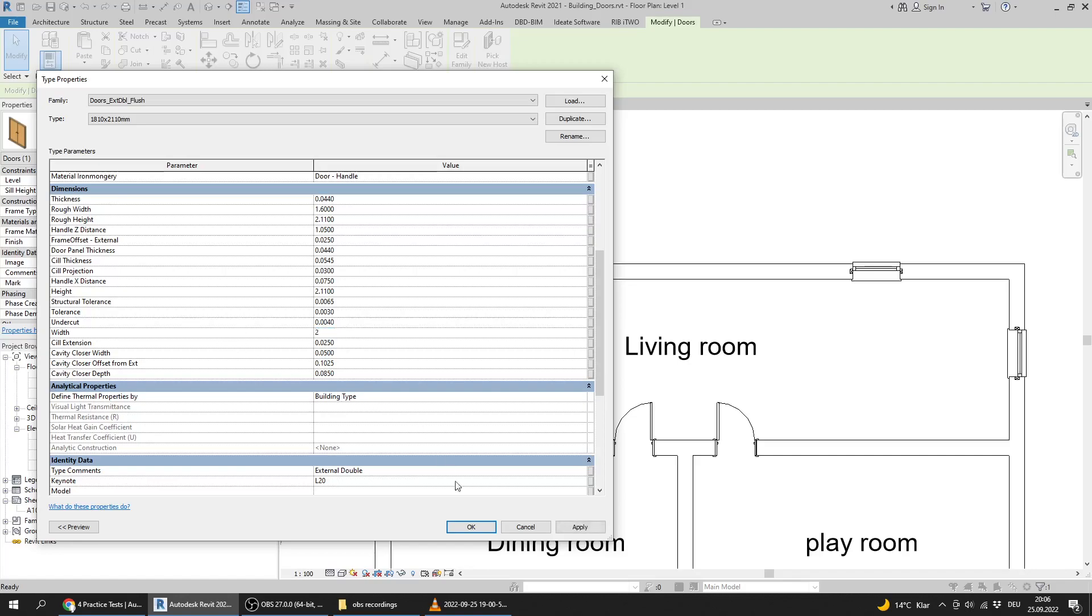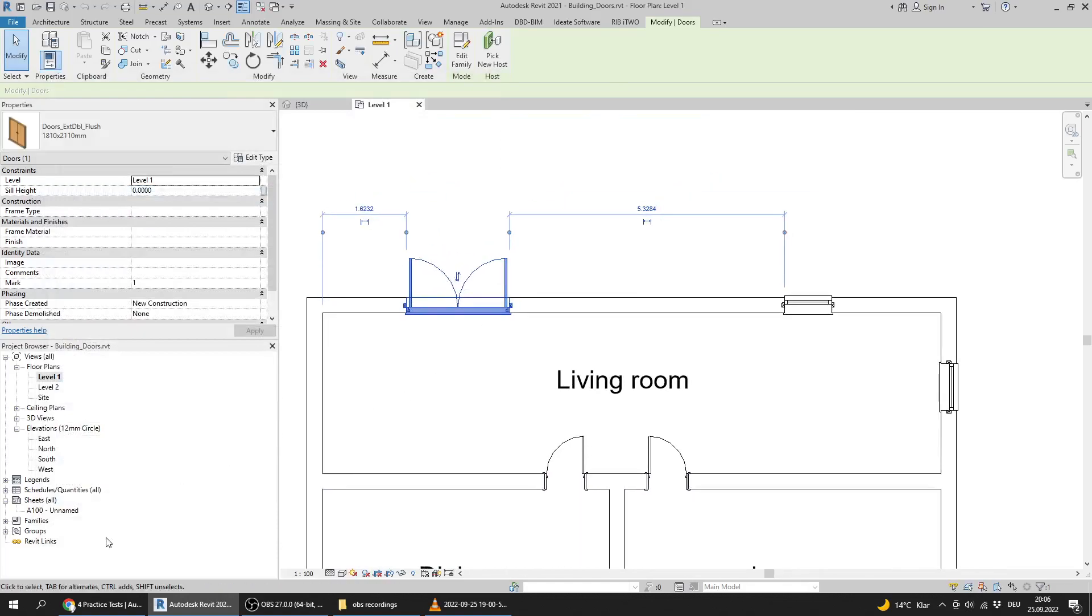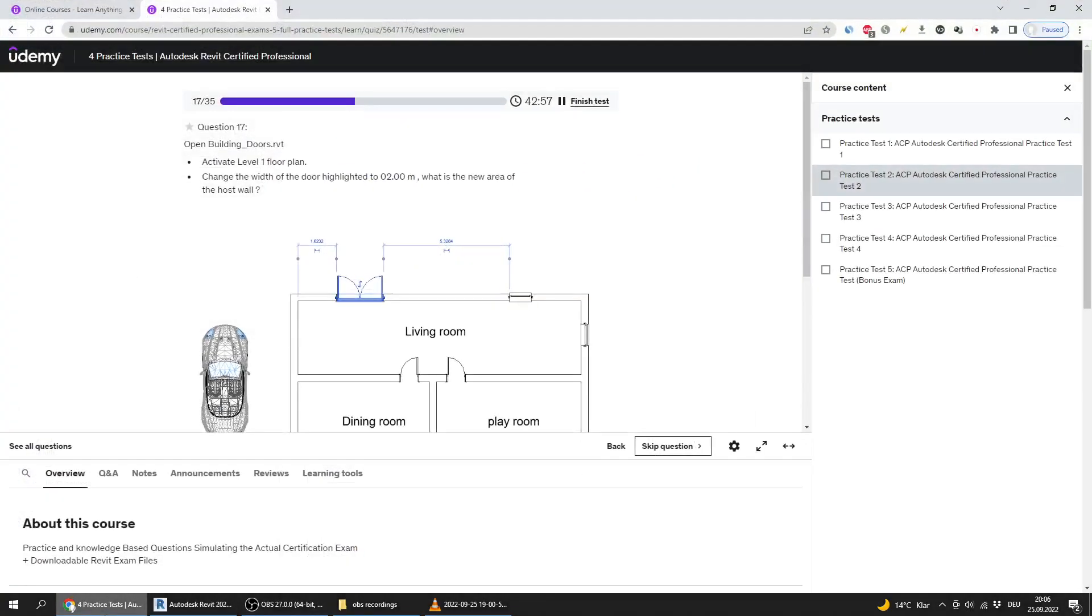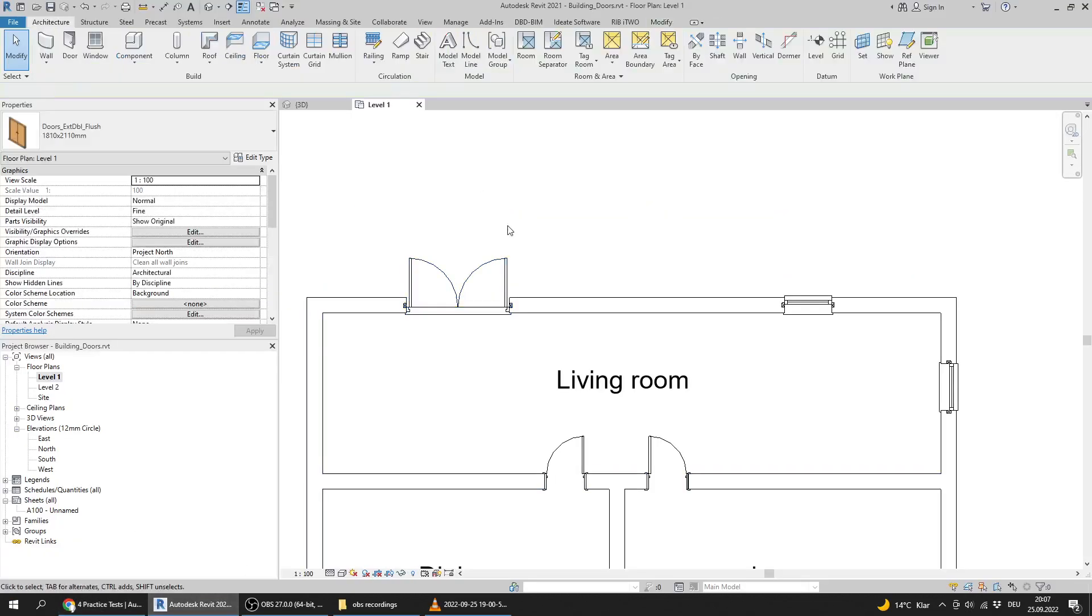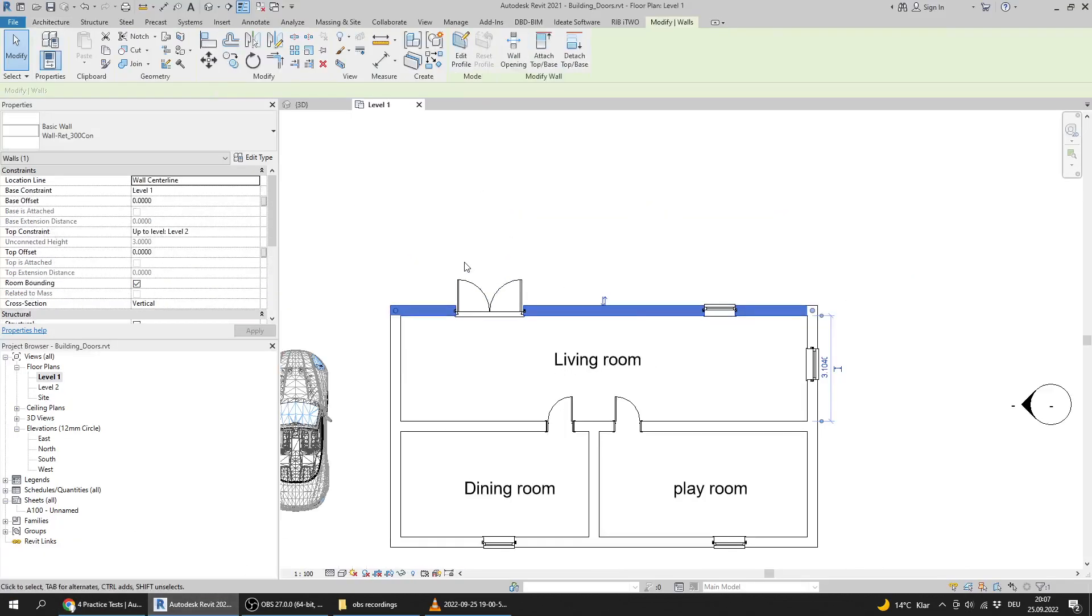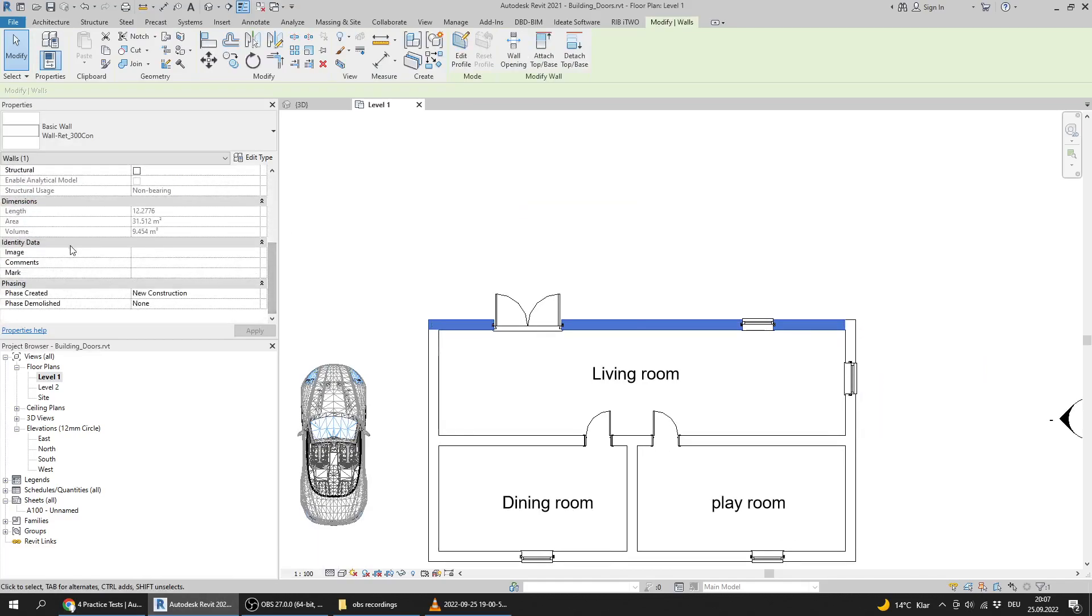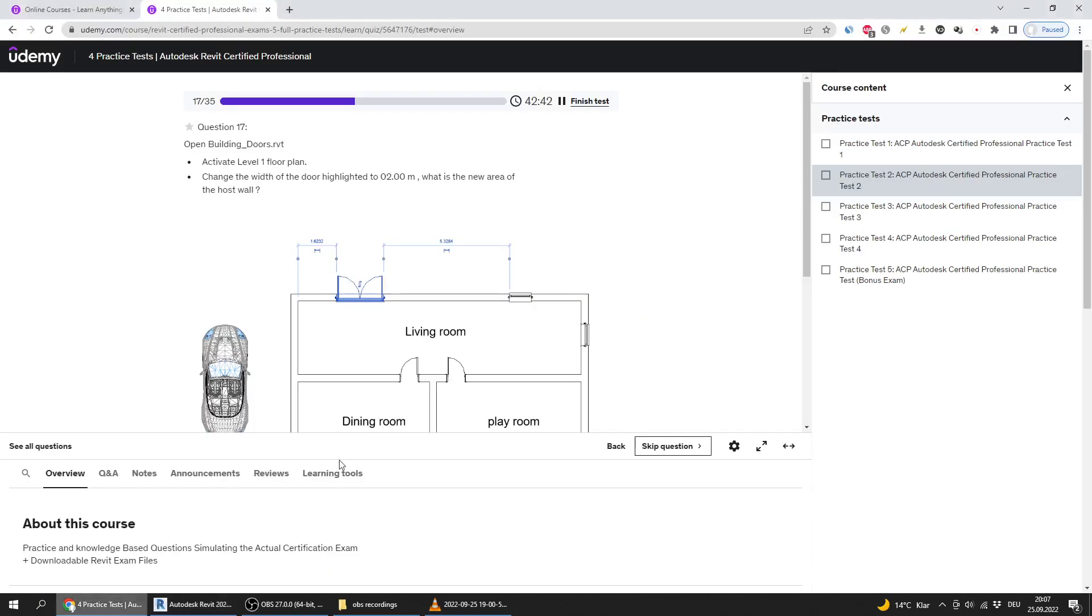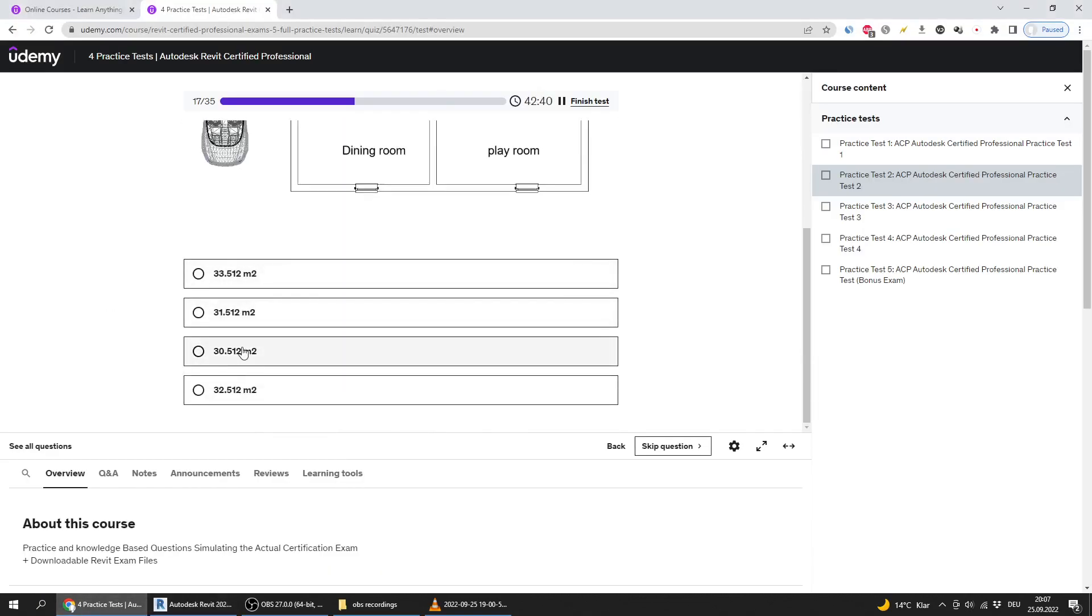What is the new area of the host wall? That is the host wall. Its area now is 31.2312 square meters. That's the correct one.